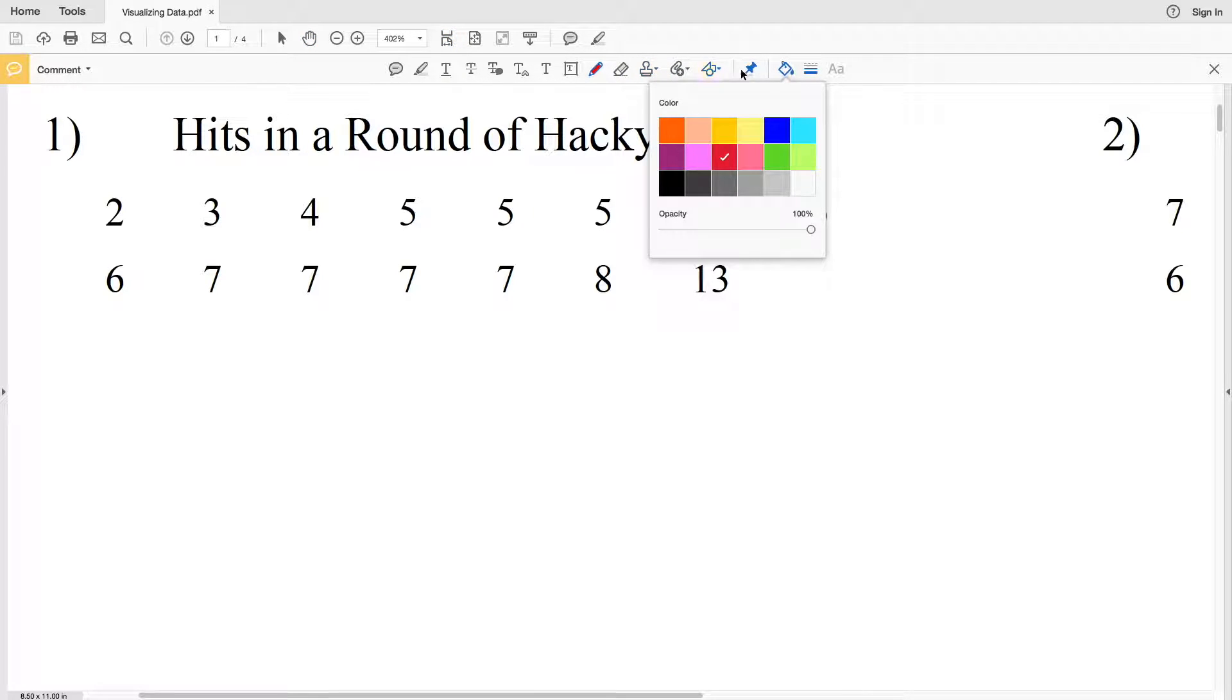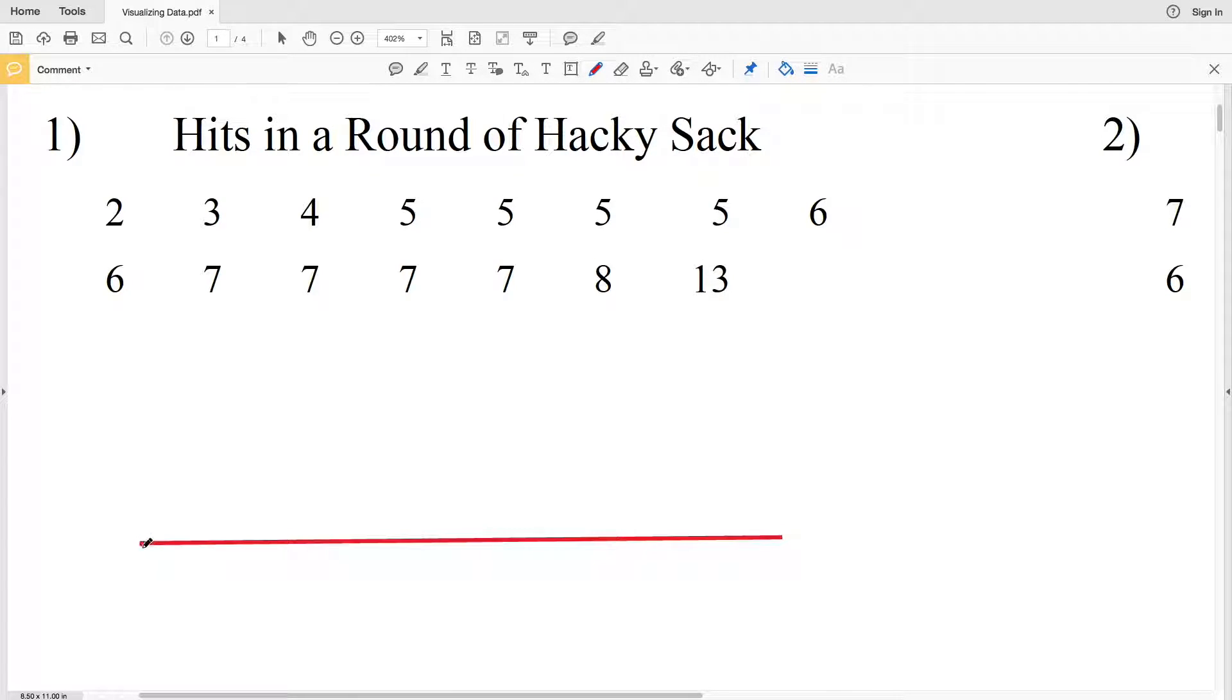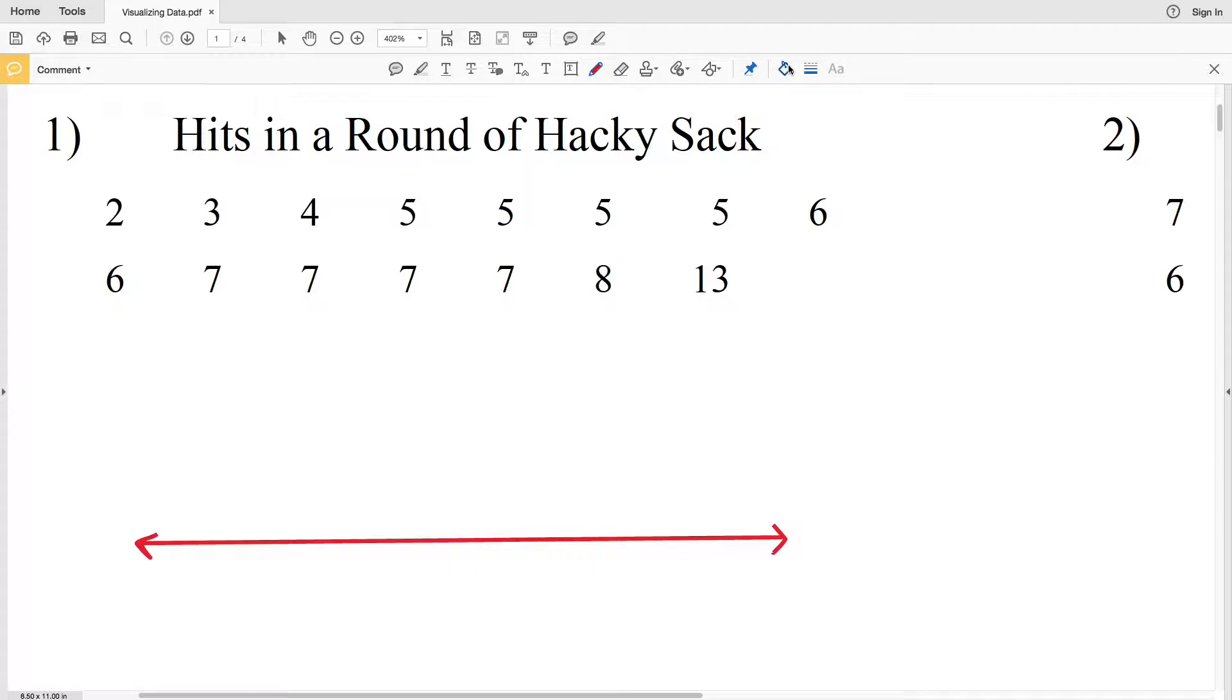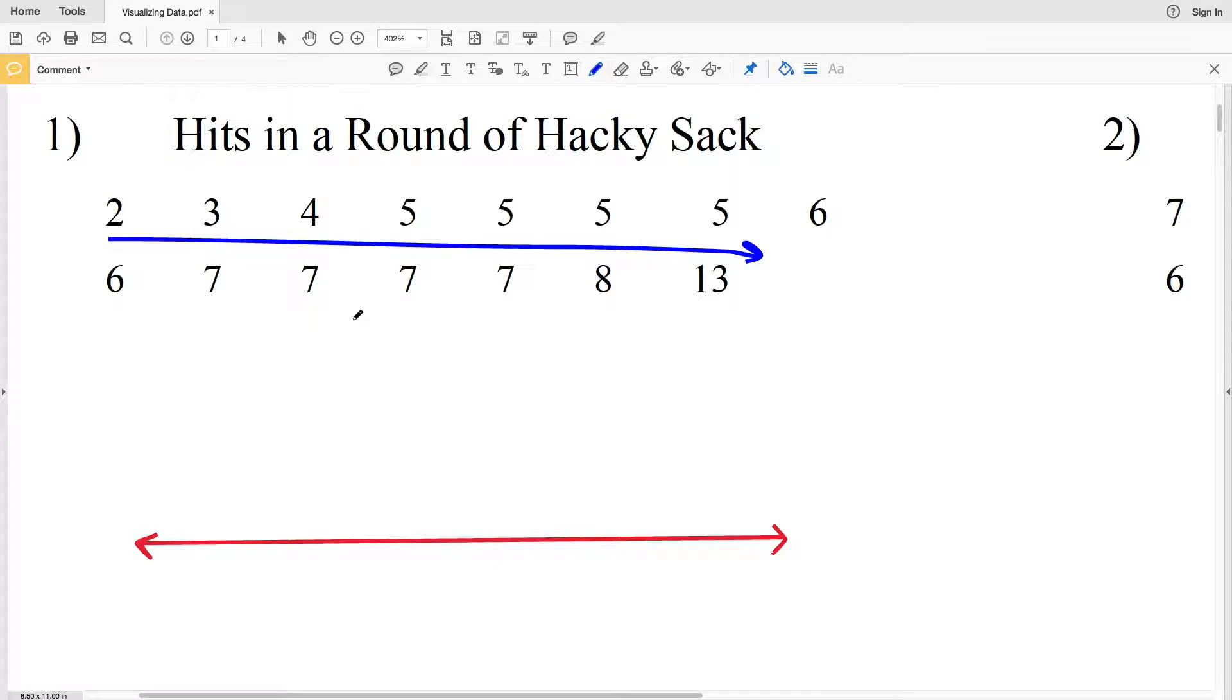When drawing a dot plot we want to start with a line that's like a number line. For our range of that line, we need to start by figuring out our starting number and our ending number.